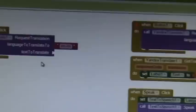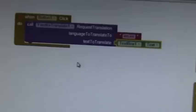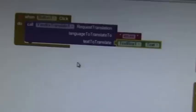You type 'en-es' in that text block — that's the language code for English to Spanish. Then for the text to translate, you go to TextBox1 and drag out the 'TextBox1.Text' block and slot it in. That's it — the translation request is done and the system will send you back the translated text.